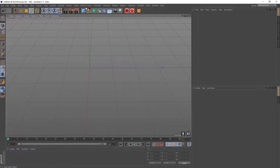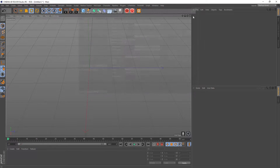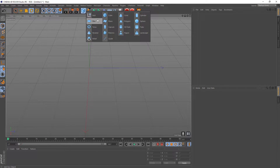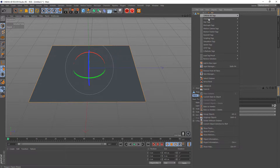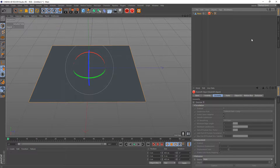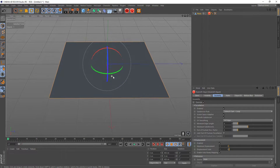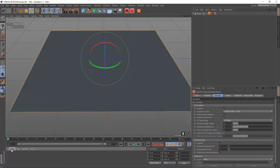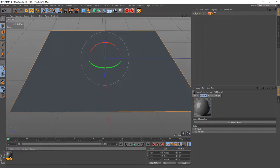First, enable Redshift as your renderer. Then set up a plane, make it editable, right-click and make it a Redshift object. Pop over to the geometry tab, click Override, then Tessellation and Displacement, because we're going to be using displacement for this texture.